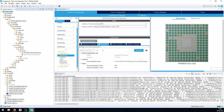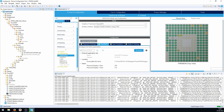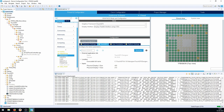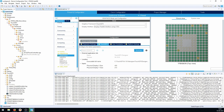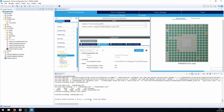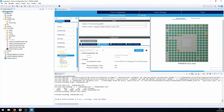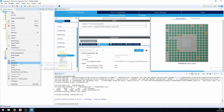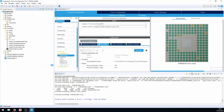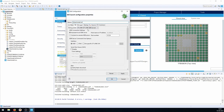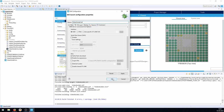The build now completes with only one warning from FreeRTOS, which we can't address right now. We have a working project. We right-click and select 'Debug As STM32 MCU Application', select the ST-Link debugger on the board, and press OK.